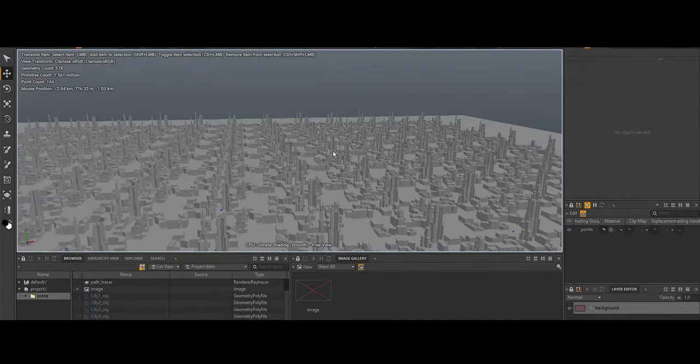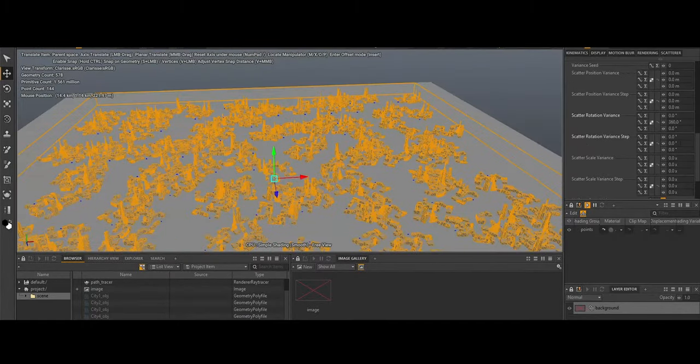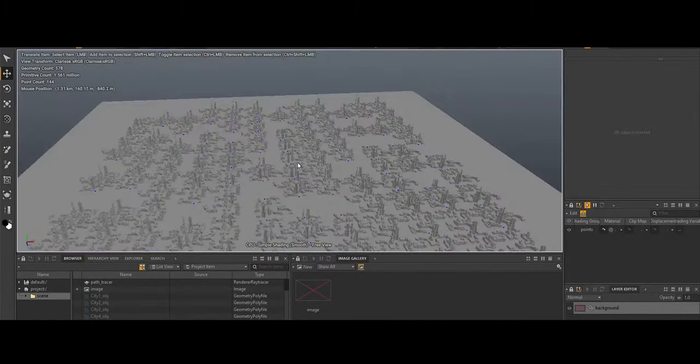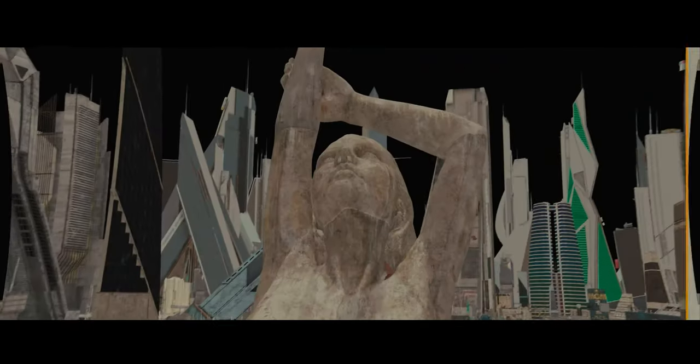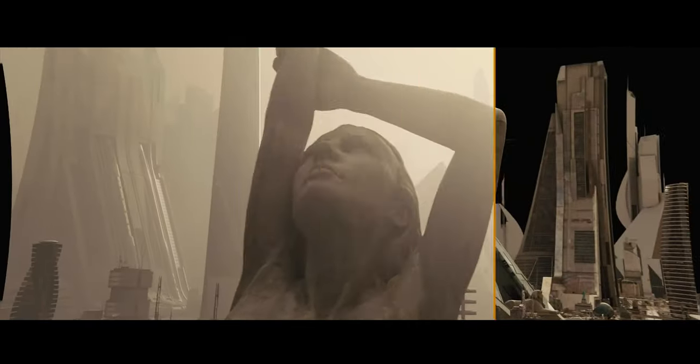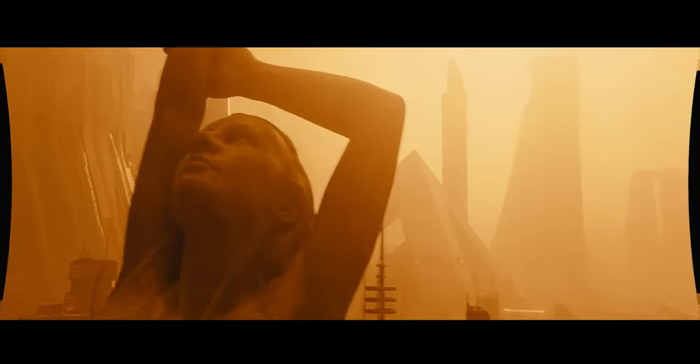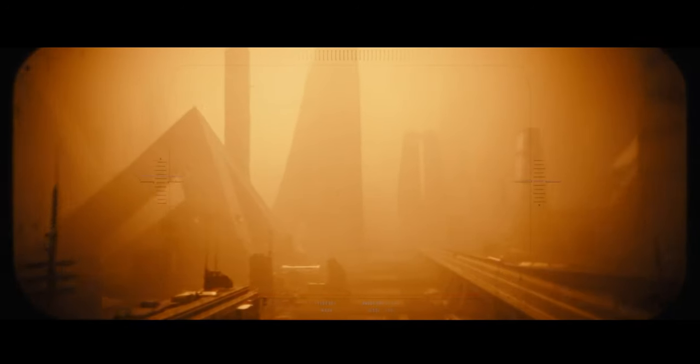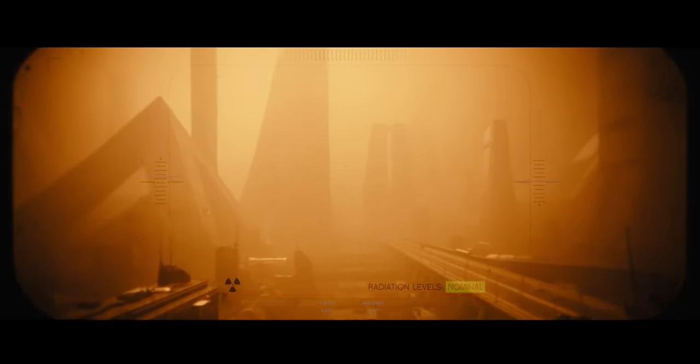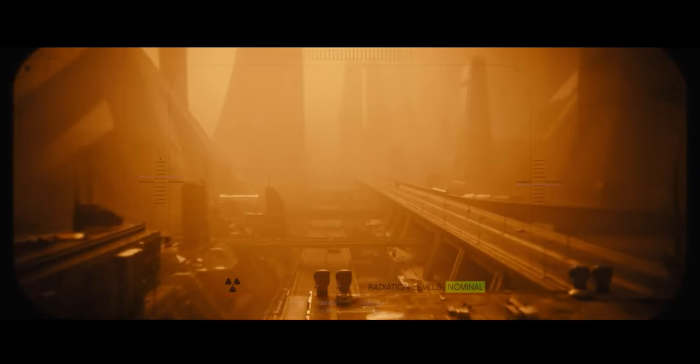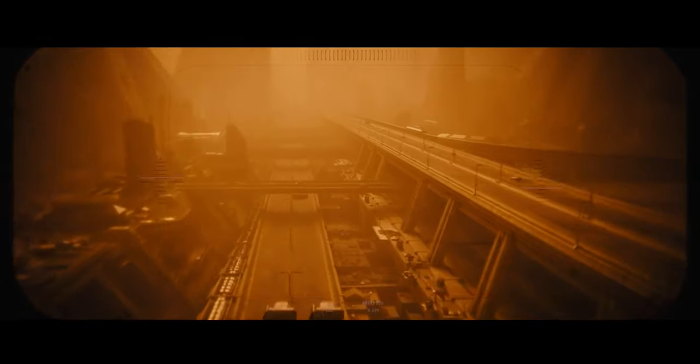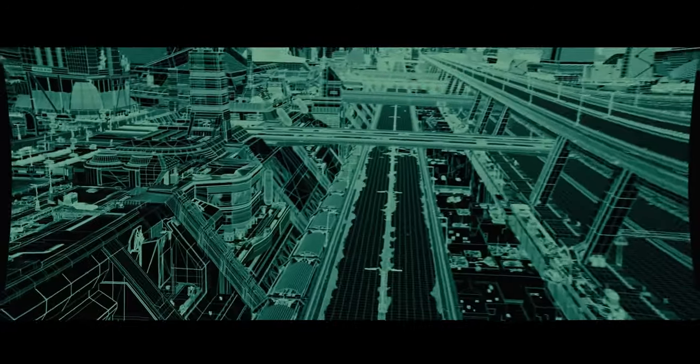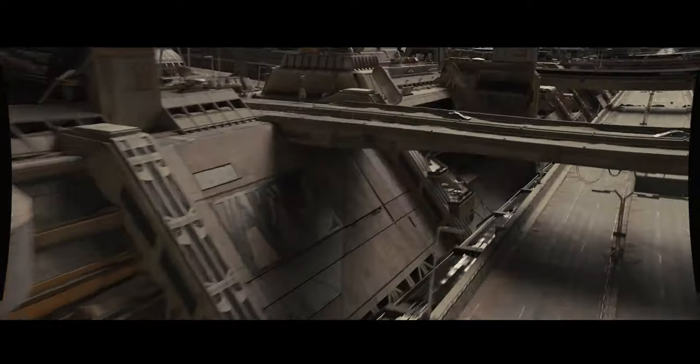The move reflects broader industry trends towards faster, more efficient rendering processes, driven by the growing demand for real-time technologies. By prioritizing ANGIE, Isotropics is aligning itself with the future of VFX production, where the boundaries between traditional rendering and real-time graphics are blurring, allowing for greater flexibility, creativity, and speed in content creation.